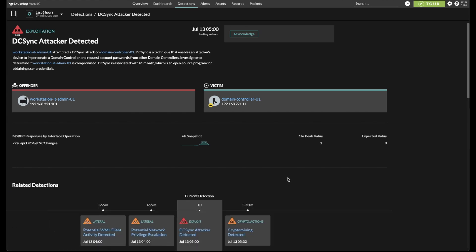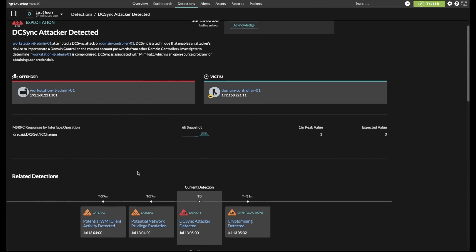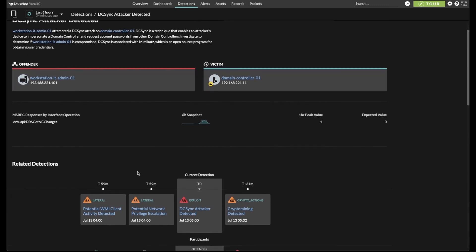Since a DC Sync attack usually occurs in the latter stages of the attack lifecycle, after a foothold is established and privilege credentials needed to sync with a domain controller are obtained, we can leverage related detections to get a better understanding of how an attacker may have got to this point.